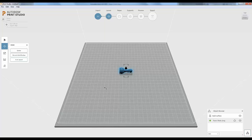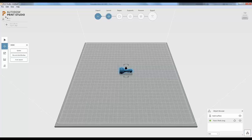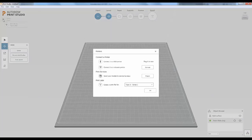Now that we're in Print Studio, you'll see our pawn placed on the print bed. This print bed is associated with a particular printer, so the first thing you want to do when you get into Print Studio is select the printer you want to prepare your file for. Up in the upper left corner where it says Series 1, there's a button to the left — click on it and you get options for printers.